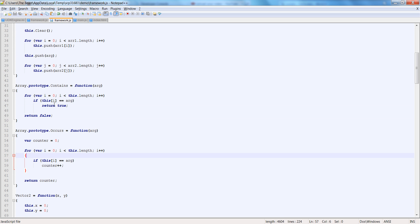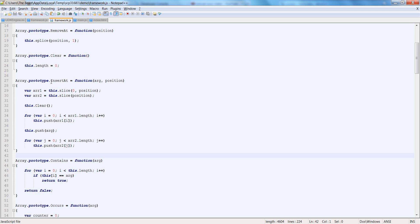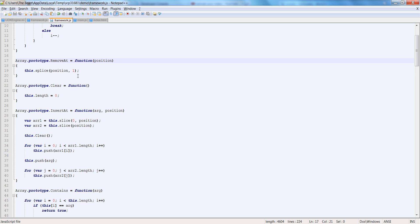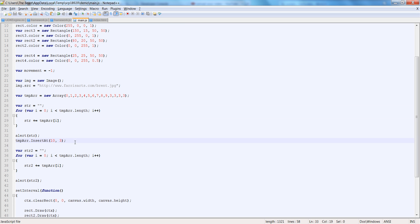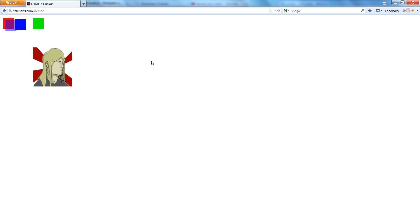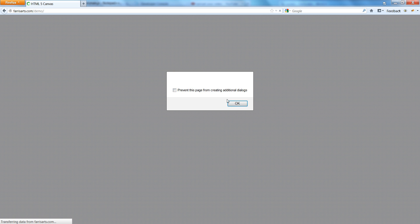It's kind of obvious that our removeAt works because this was working just fine and it's the same function, so we don't really need to test that. Let's test out clear — tmparr.clear. Here's all the stuff, and then nothing. Fantastic.